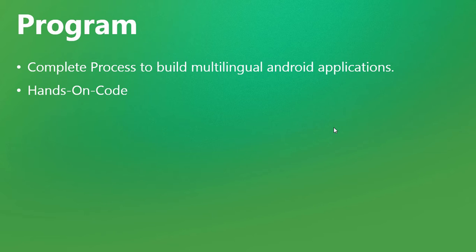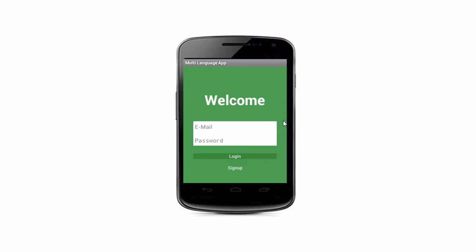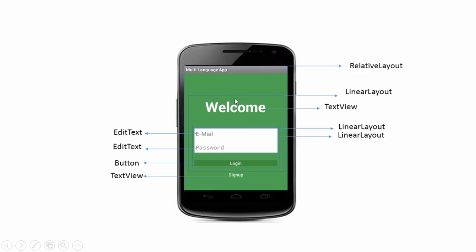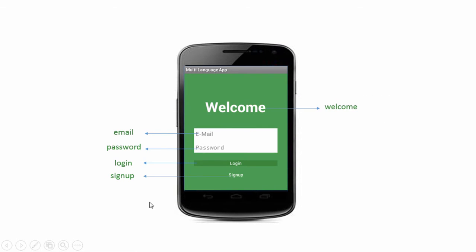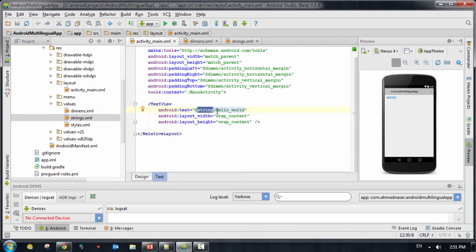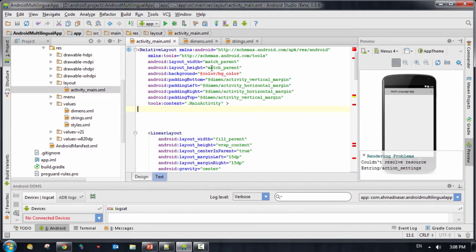This course is a complete process to build multilingual Android applications. It's hands-on code, so we're going to follow and execute everything in this course step-by-step.